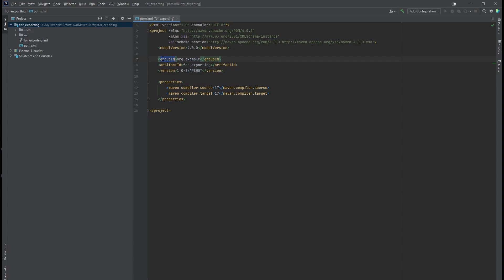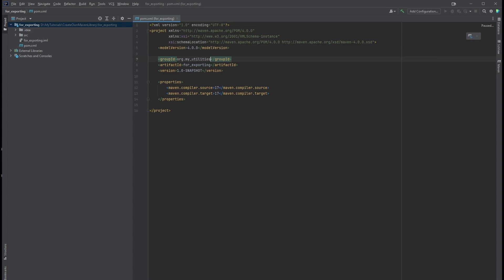Now I'm going to give this group ID, call it org.myutilities. And the artifact ID, I'm going to call it mymath. The version number, I'm going to keep it like this.